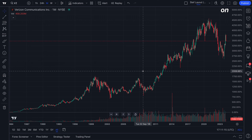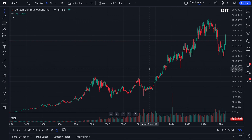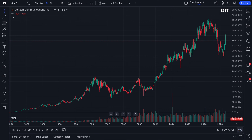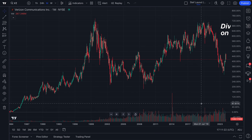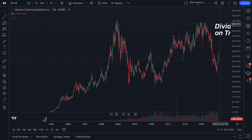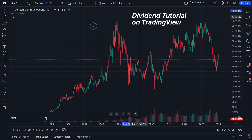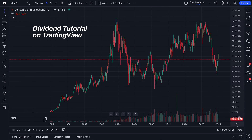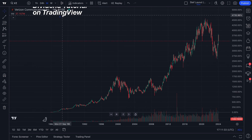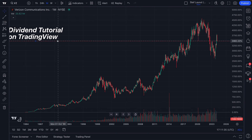Remember, dividends are paid out to shareholders — if you hold the shares, you get paid. This is one of the most important charting features you can utilize on TradingView if you're a dividend trader or dividend investor. You have the Adjusted button right down here, which will adjust the chart for all of the dividends that were collected.